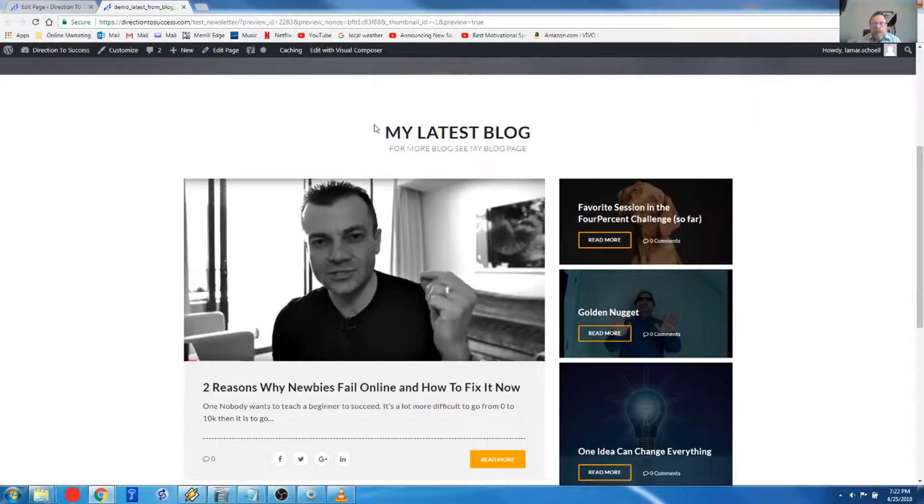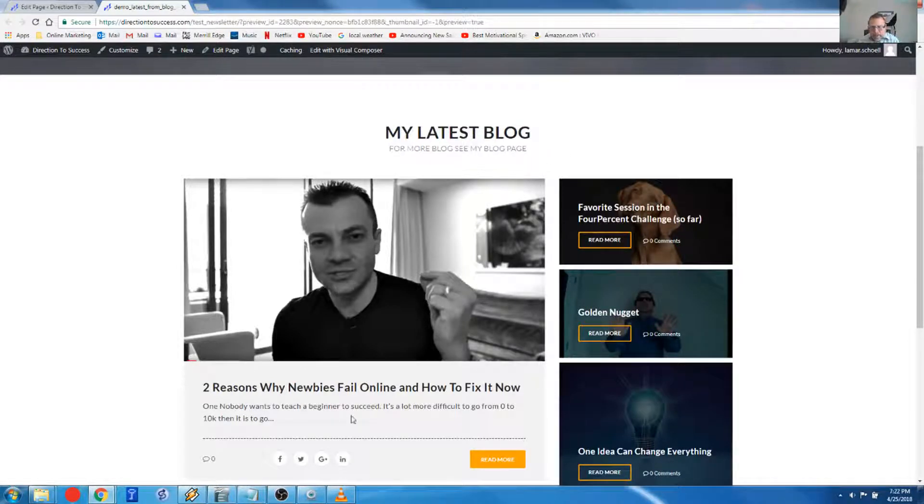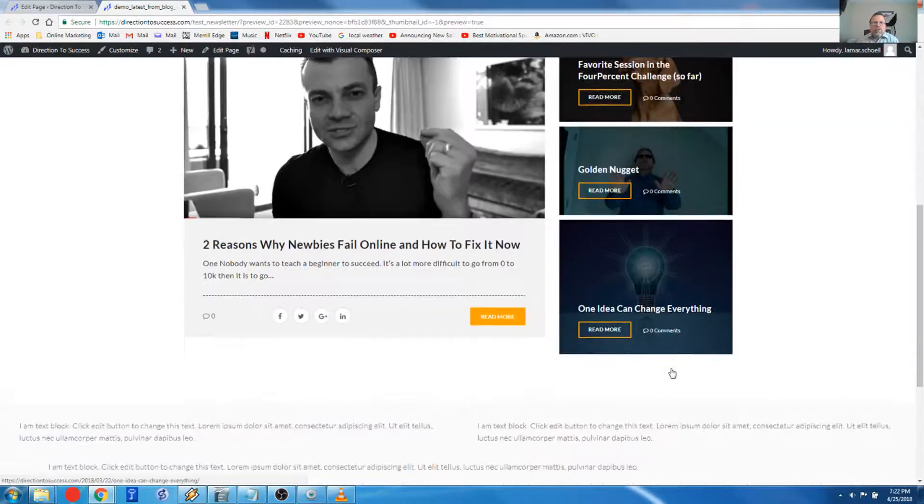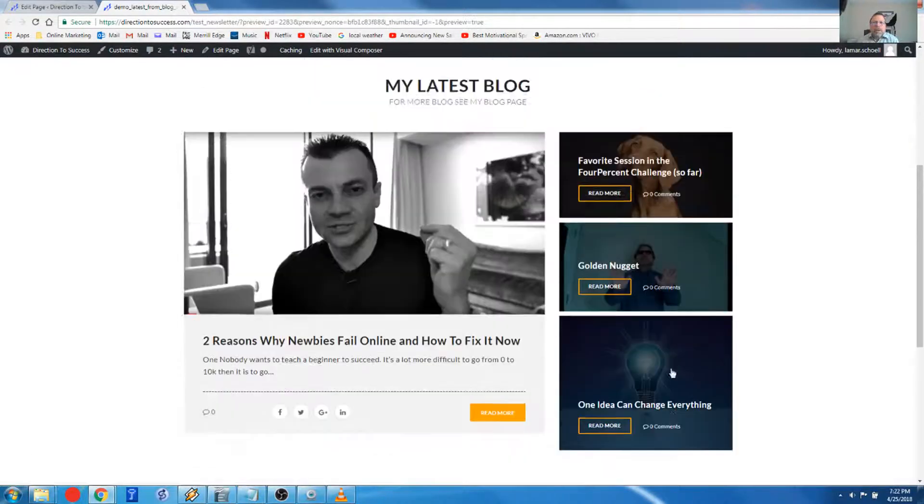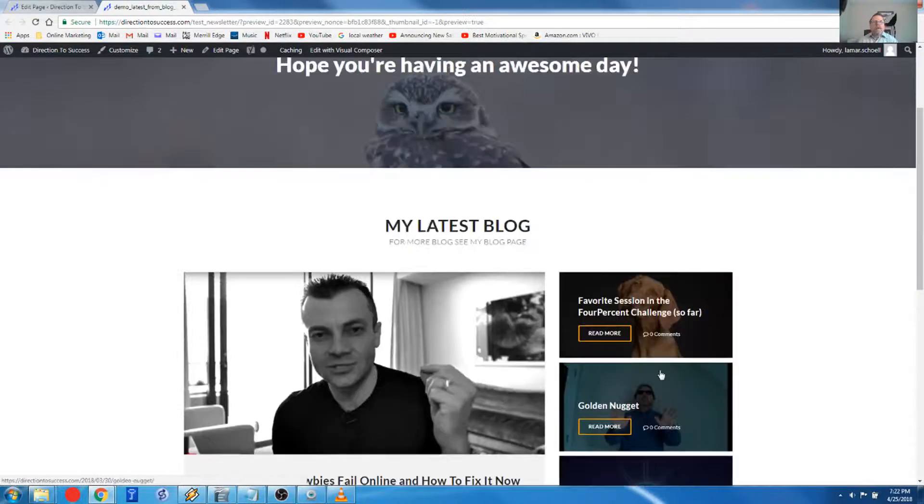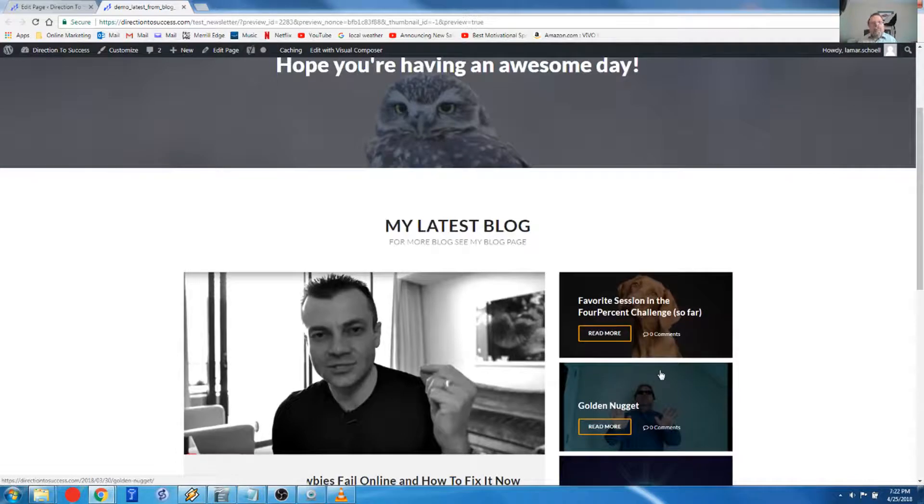So here's our title, our subtitle. And here's the latest blog that I have done. And over here are my three most recent blogs. I mean, look at that, right? That's how fast that's done.